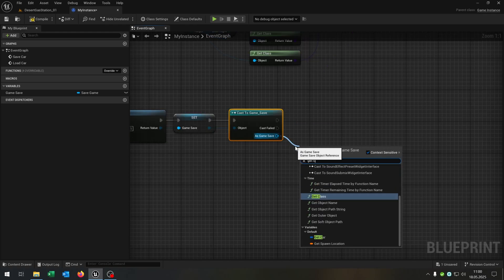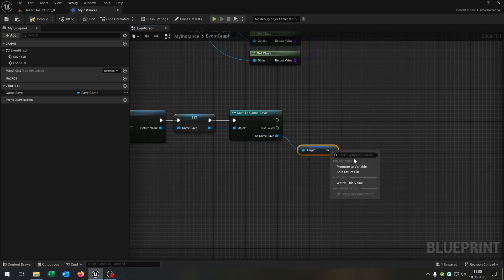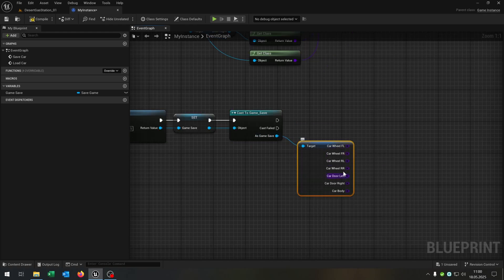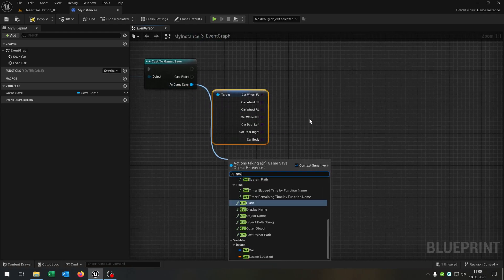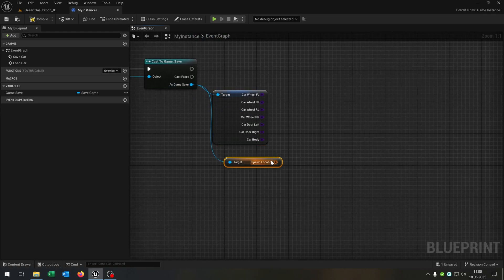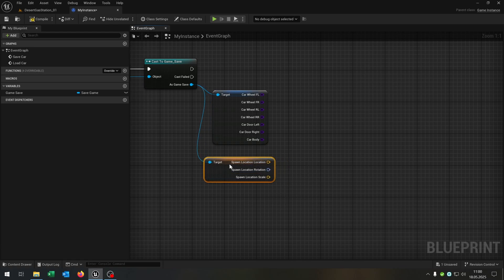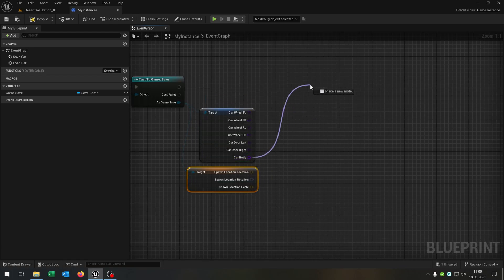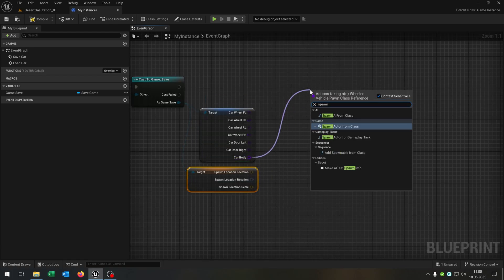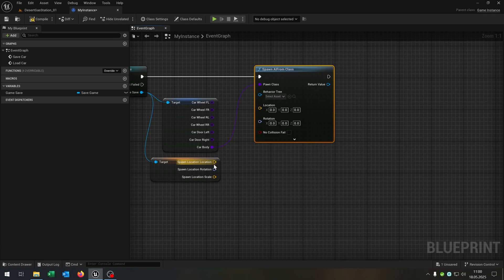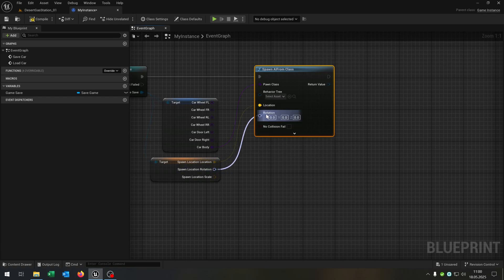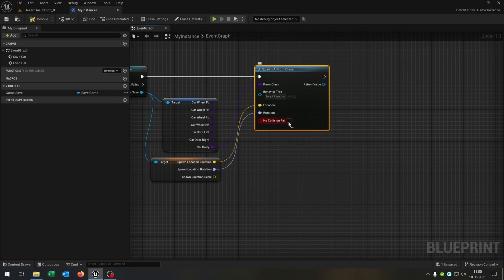Then we get the car — right click split structure pin — so we have all the car parts here. We say get spawn location as well, right click split structure pin. Then we go from the car body and say spawn AI from class — very important: spawn AI from class, not actor from class. Then we connect the location and the rotation, and check no collision fail to true.